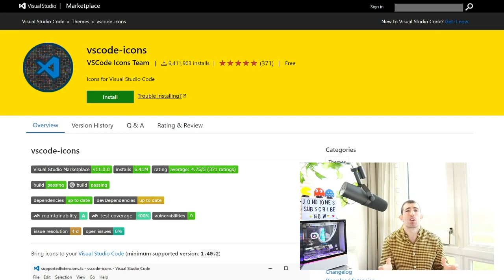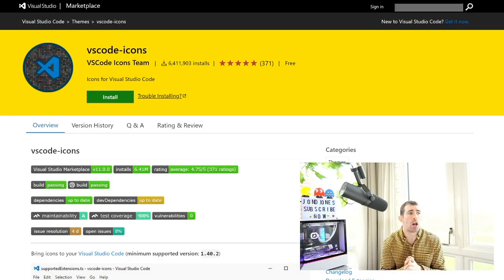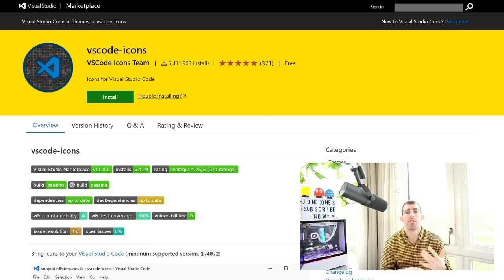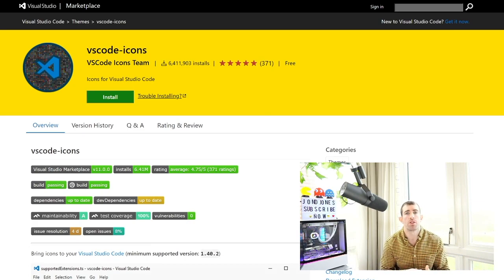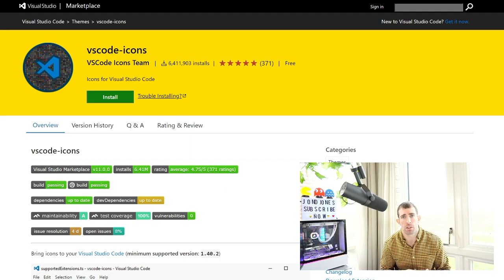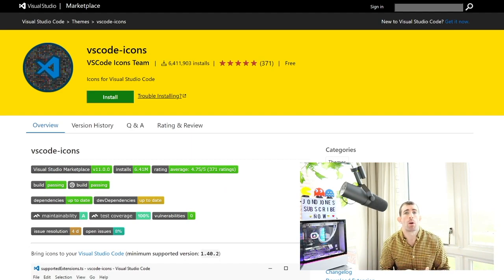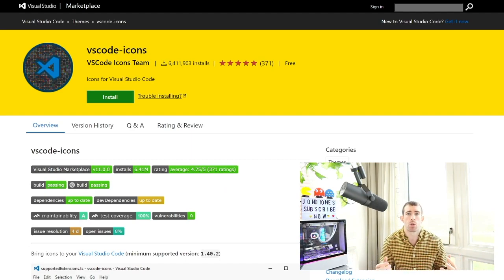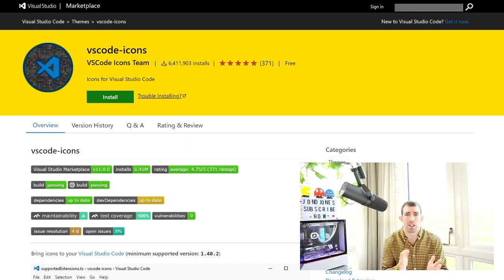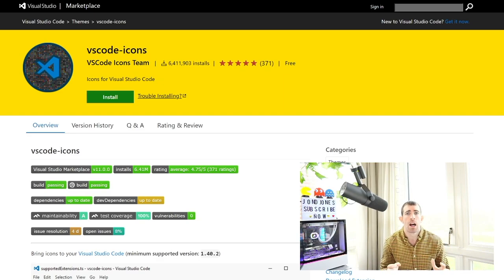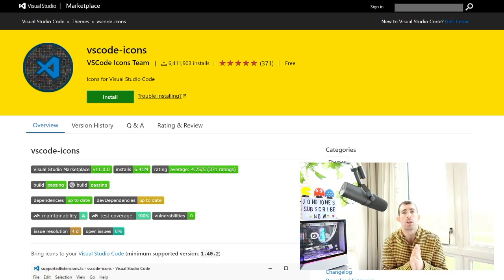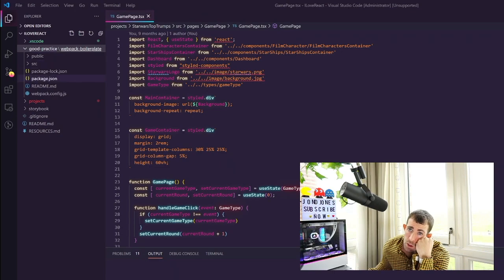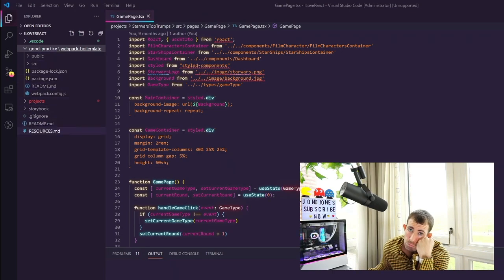Out of the box Visual Studio Code does not provide a way to really differentiate between all the different files and folders that you may be working on within the current project. Now one way we can enhance our experience is to install icons so we can differentiate between all these different types. The best plugin that I found for doing this is called Visual Code Icons. As you can see from my folder explorer this view is pretty dull and boring.